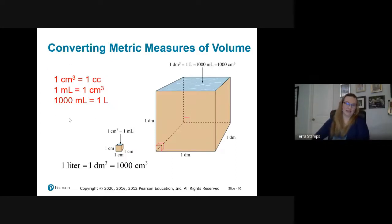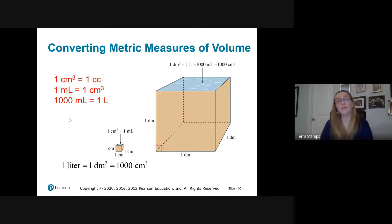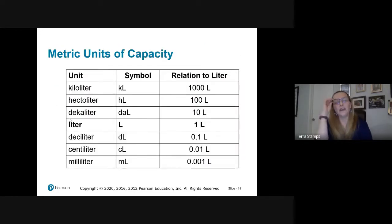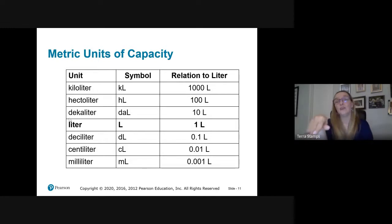For metric capacity conversions: one cubic centimeter equals one CC, and one milliliter is equivalent to one CC. A thousand milliliters equals one liter — remember, the prefix 'milli' means one one-thousandth. For metric units of capacity, we have the familiar prefixes: kilo, hecto, deca, the base unit, deci, centi, milli. Here the base unit is liter. For length and area it was meter; now it's liter.